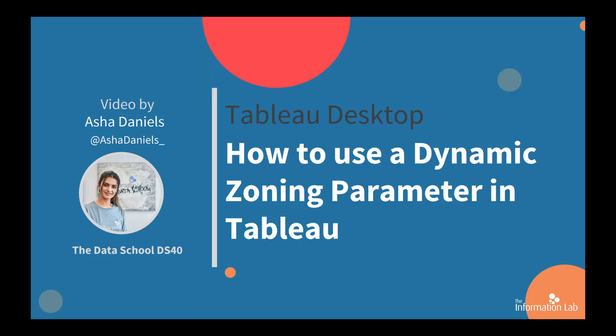Hi there, my name's Asha and I'm a member of the Data School's 40th cohort, the Information Lab. In this video I'm going to show you how to use dynamic zoning parameter in Tableau. This will let the user decide which view they want to see. So let's jump right into Tableau and get started.